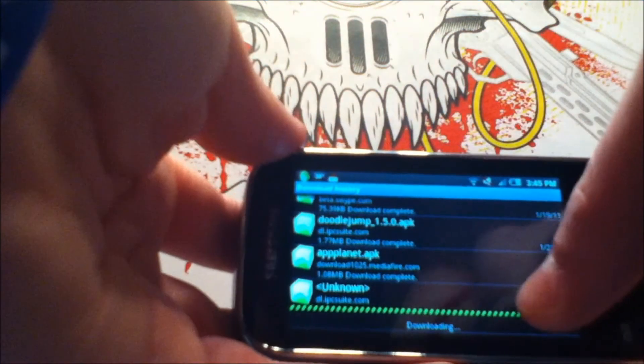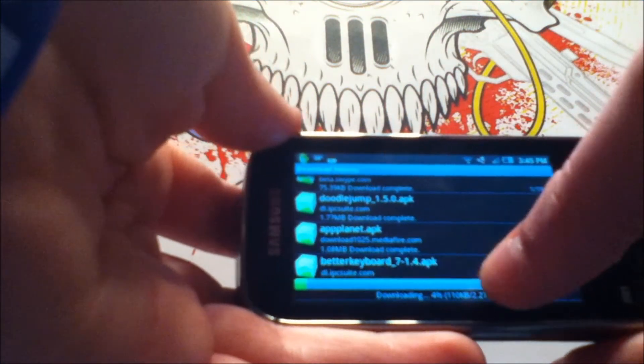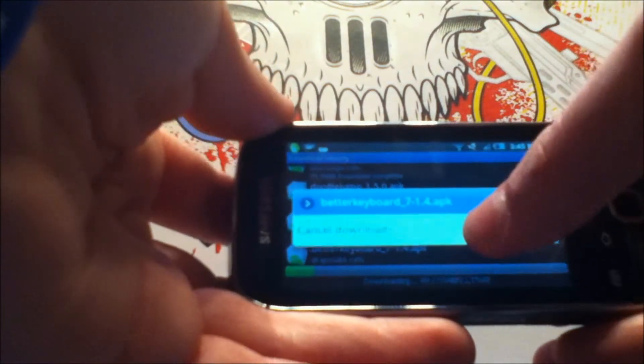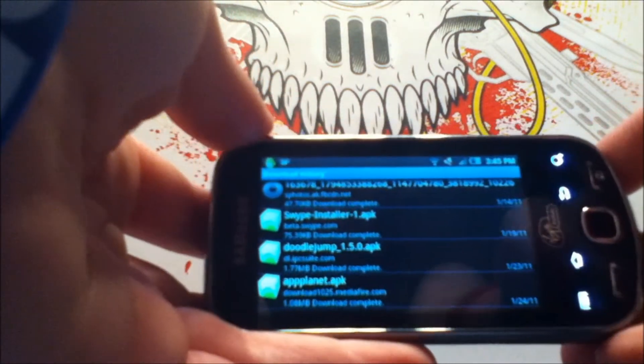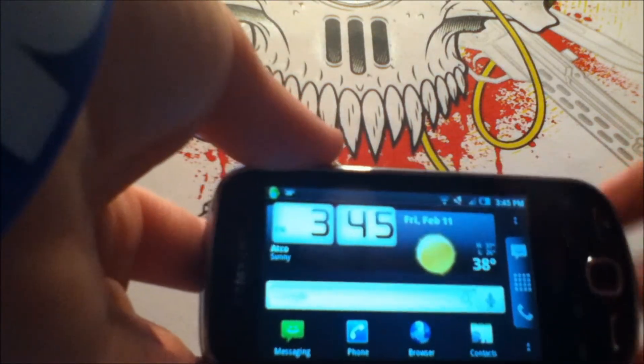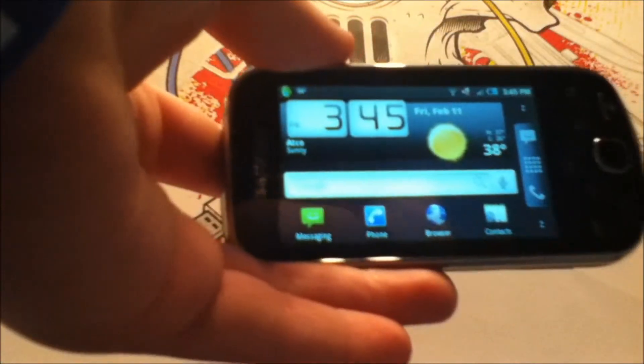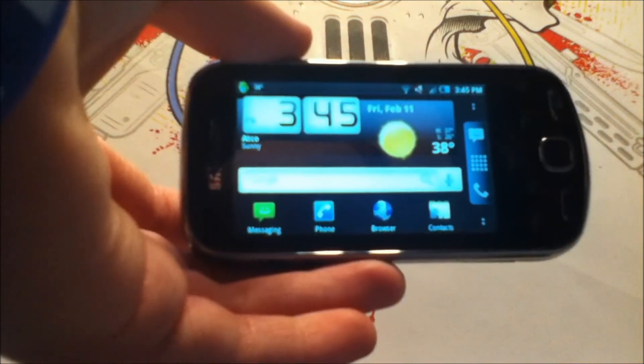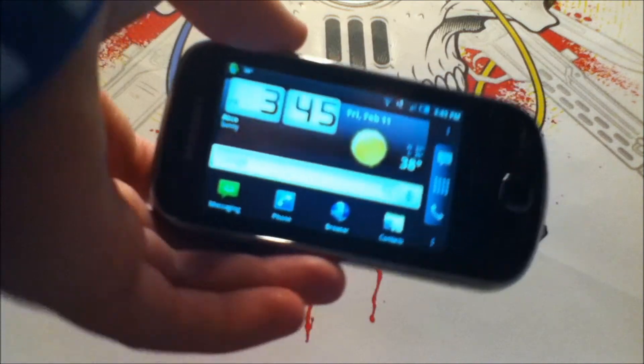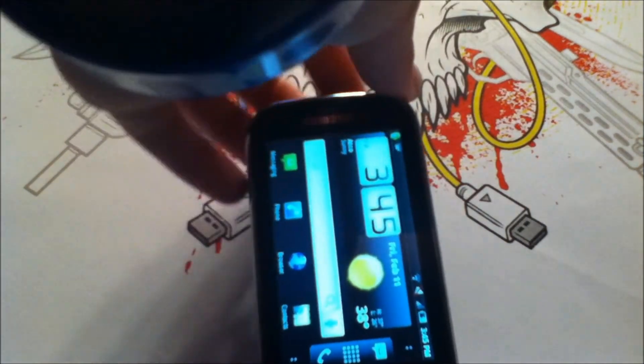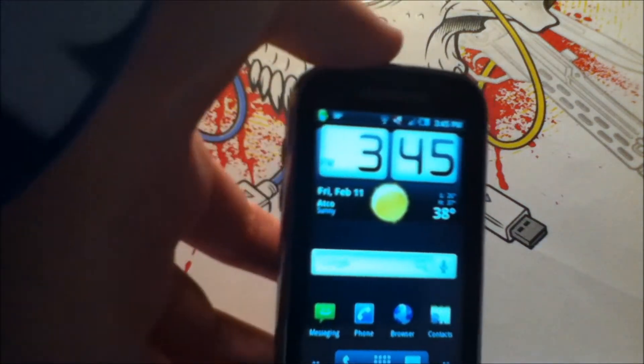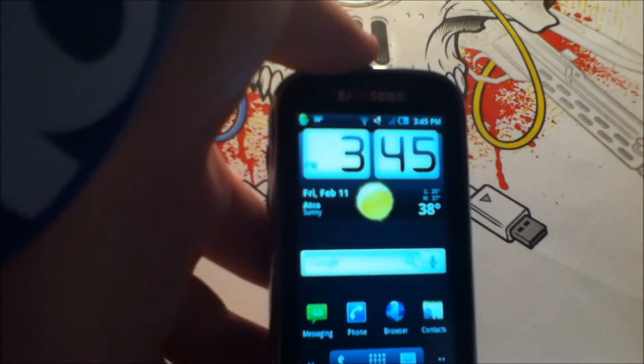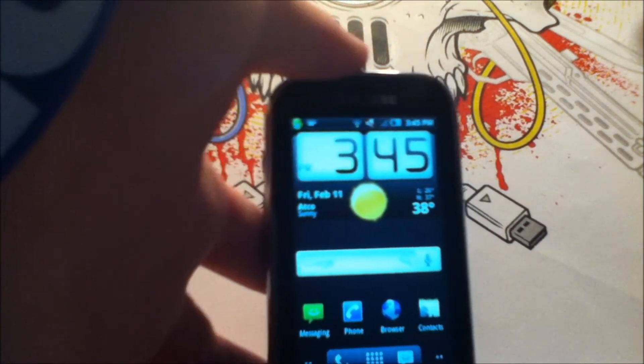But I already have it downloaded, so I'm going to cancel this. Cancel. And you want to let that continue. And when it is done, you want to click on the download when you're in active downloads, and you want to hit install. And if you don't get it, I have another video on how to install third-party applications. So go to that video, and I'll put a link in the description.